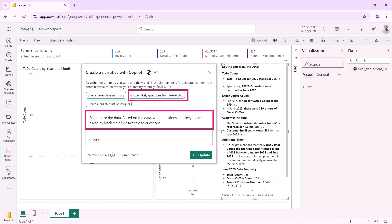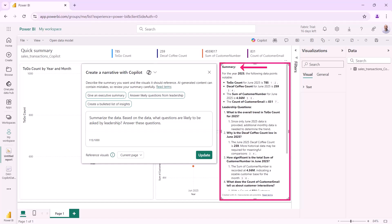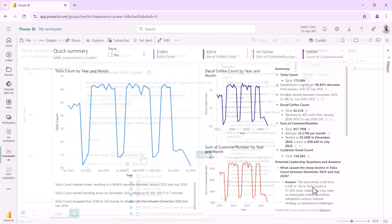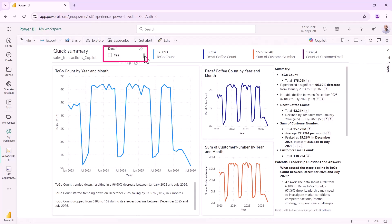Now having not typed anything in it will go away and summarize the data which again is pretty neat. Again I think about this as being generative AI which has a soft accuracy so it gives me some words about the data. This actually combines soft accuracy and hard accuracy if you like because it will look at the visuals and it says to go count total to go count for 2025 stands at 785. Now it's found that off a visual and it cites the visuals that it's found the data from. So these narratives are pretty nice. What I could then do is again click on one of the suggestions which is answer likely questions from the leadership. So now our prompt is summarize the data but then based on the data what questions are likely to be asked by the leadership and answer these questions. So as this refreshes I then get a slightly different summary and a slightly different set of information.